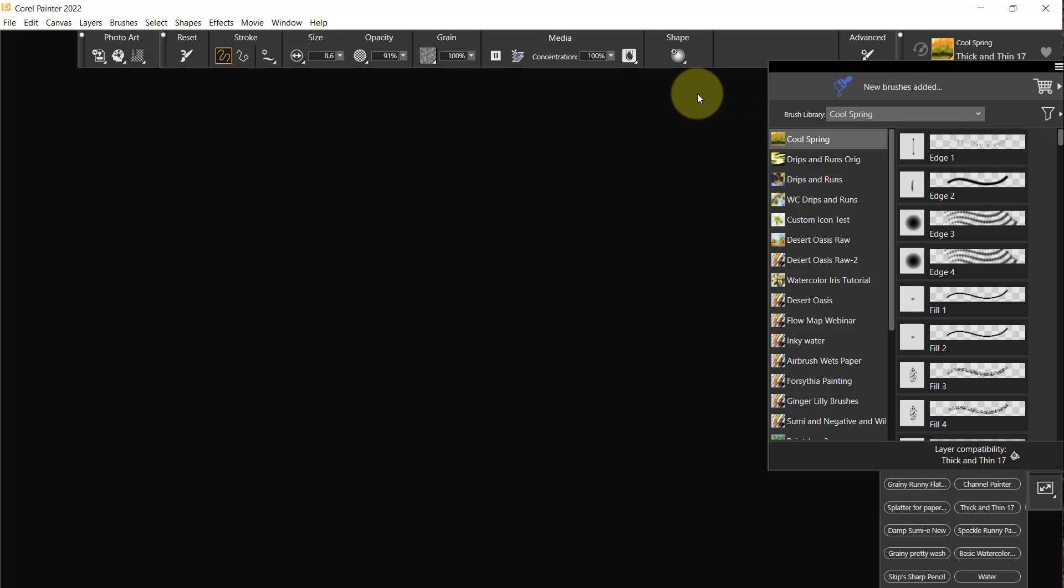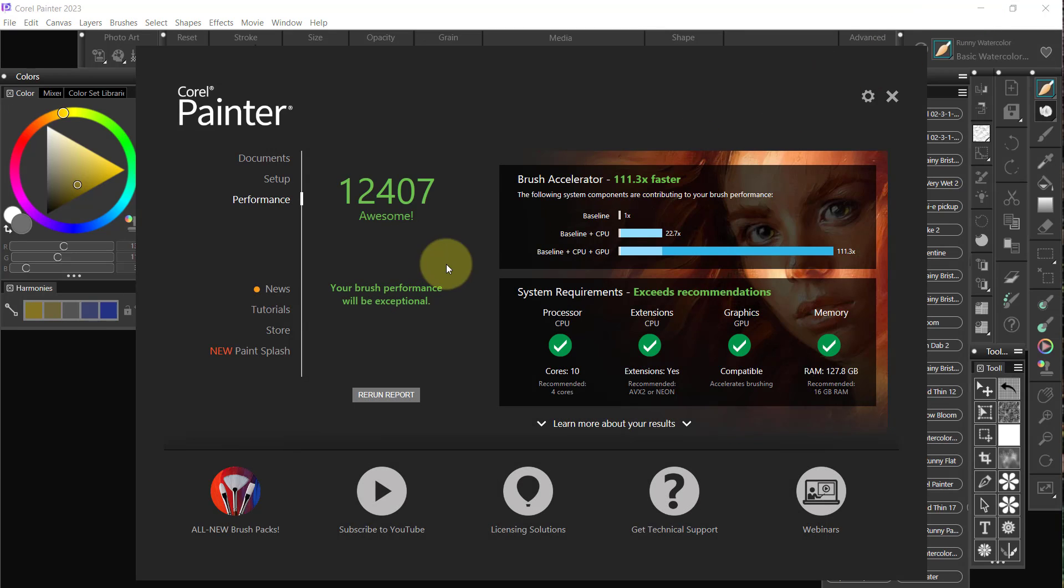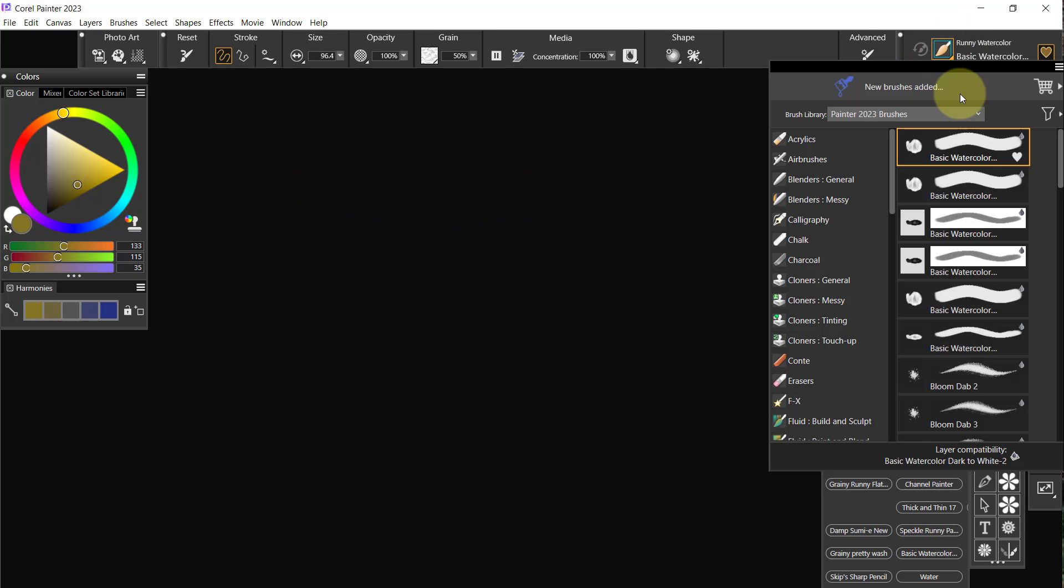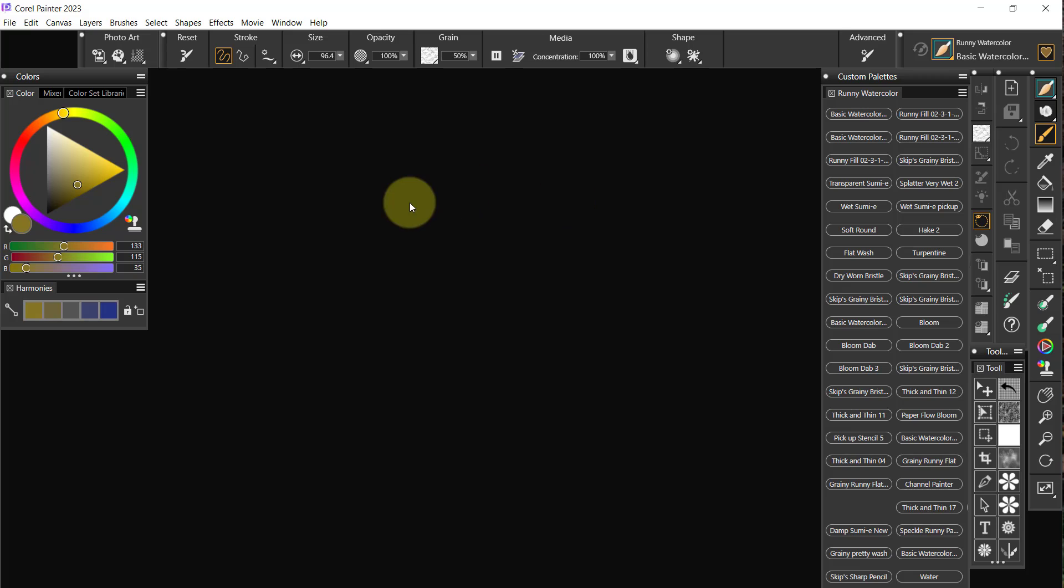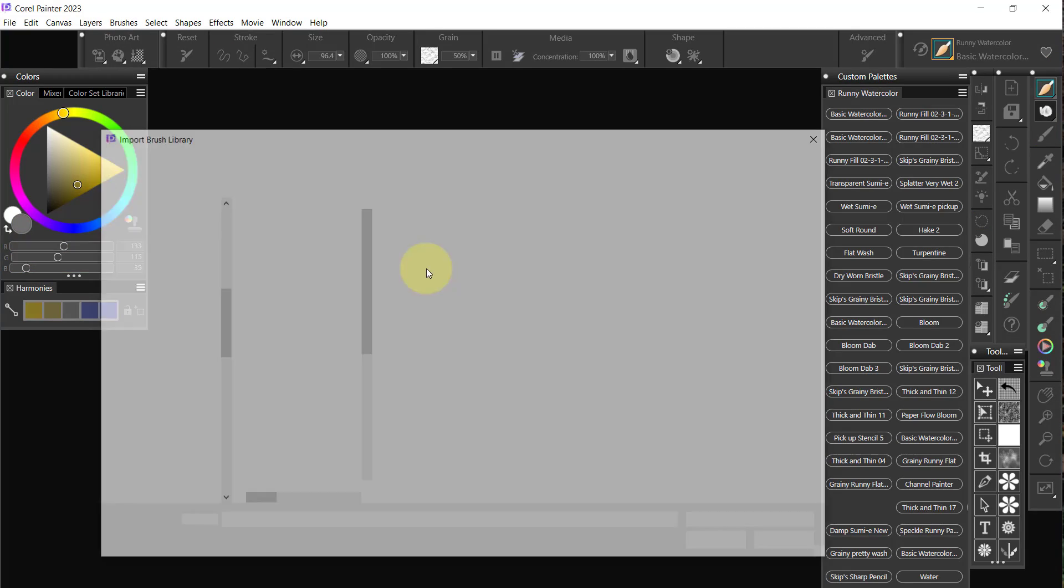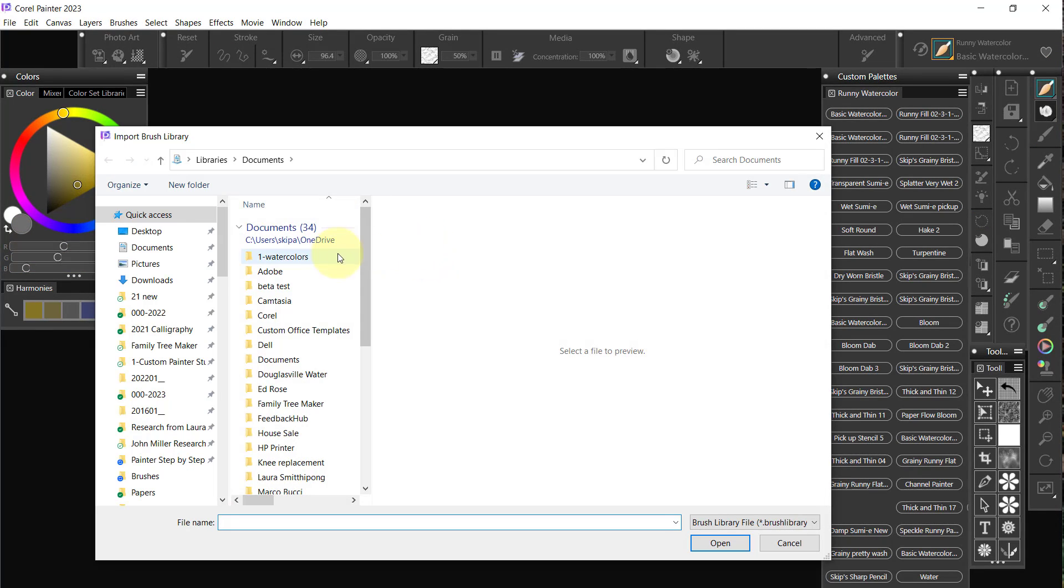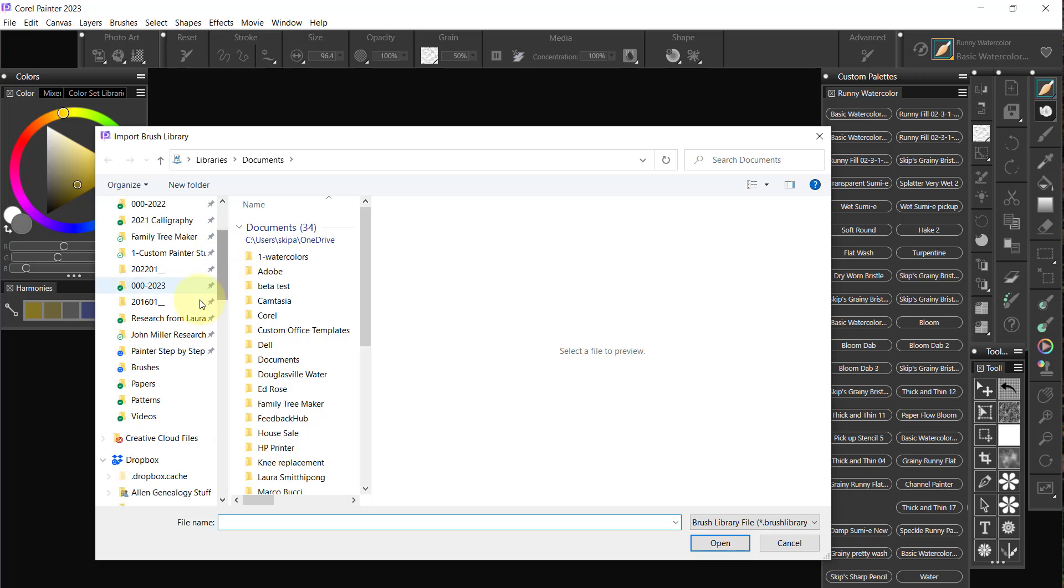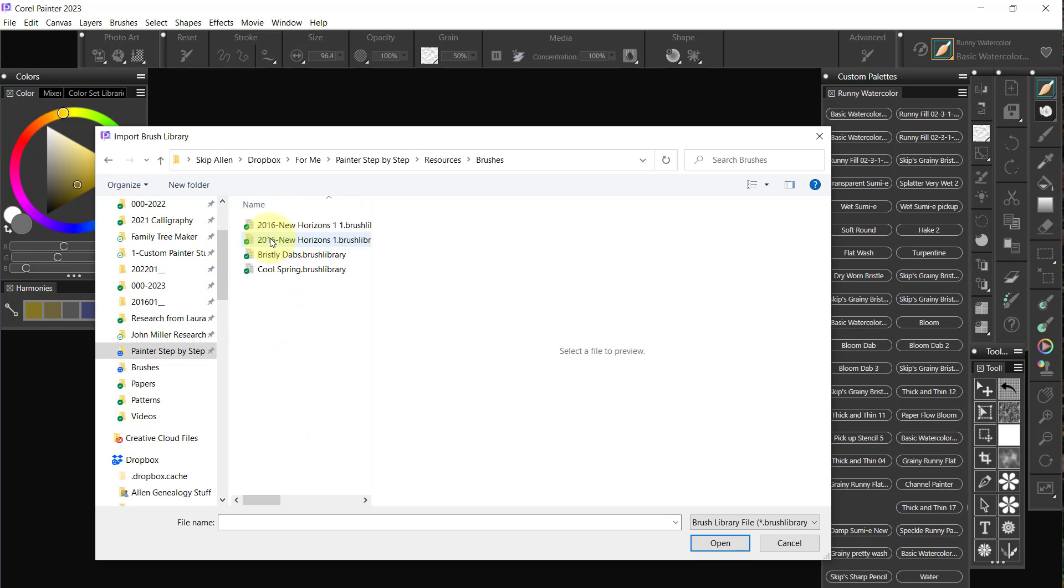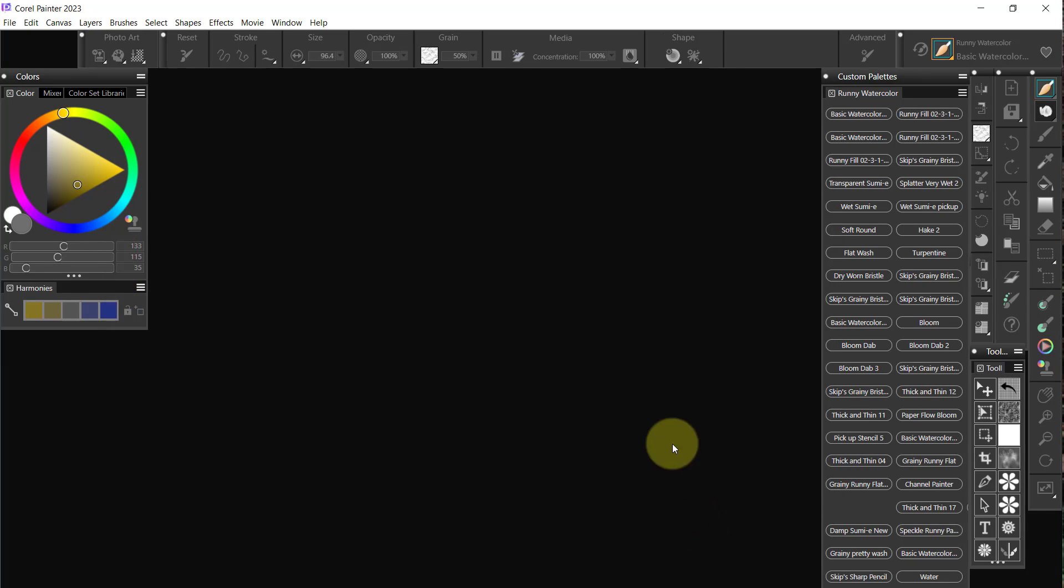All right, so now at this point I'm going to minimize this Painter, and we have opened Painter 2023. If we look over here, we just have the Painter 2023 brushes. So what we want to do is go Brushes, Import Brush Library, and we'll go to Step by Step Resources Brushes, and we'll bring in that brush library.